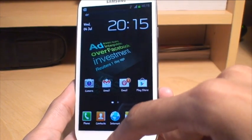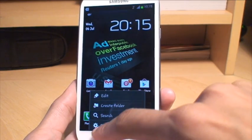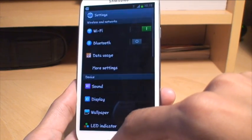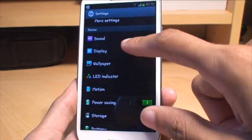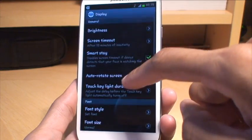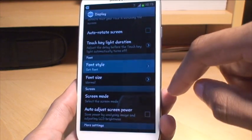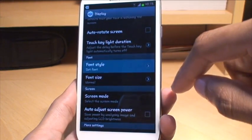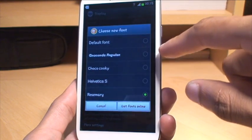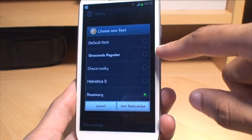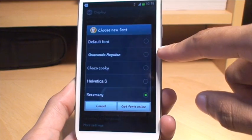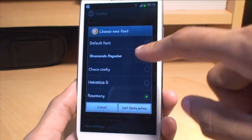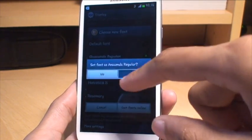and then all you do to turn it on, basically go to settings, or menu in settings rather, then display, then go to the same font style menu again, and then this time you should be able to see, there you go, Anaconda Regular, the one that we've just installed from that Fontomizer app. So select it as you normally would, say yes to it.